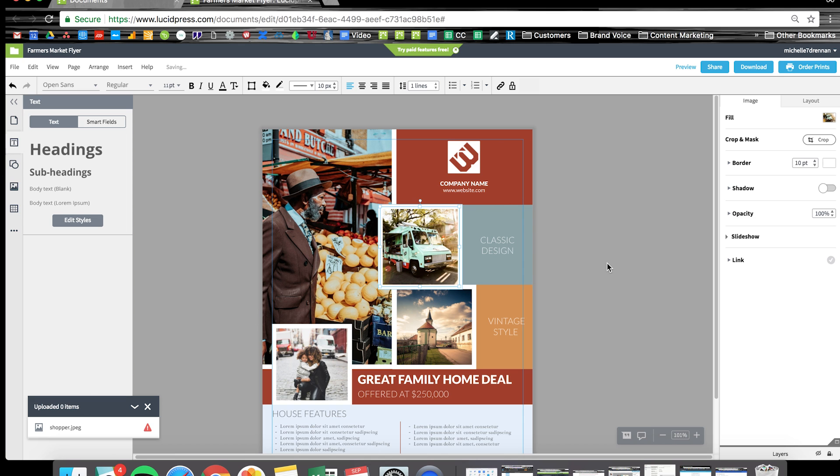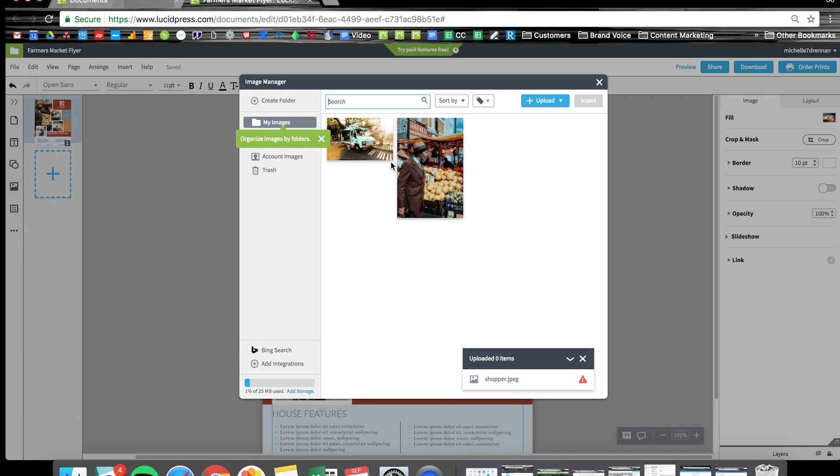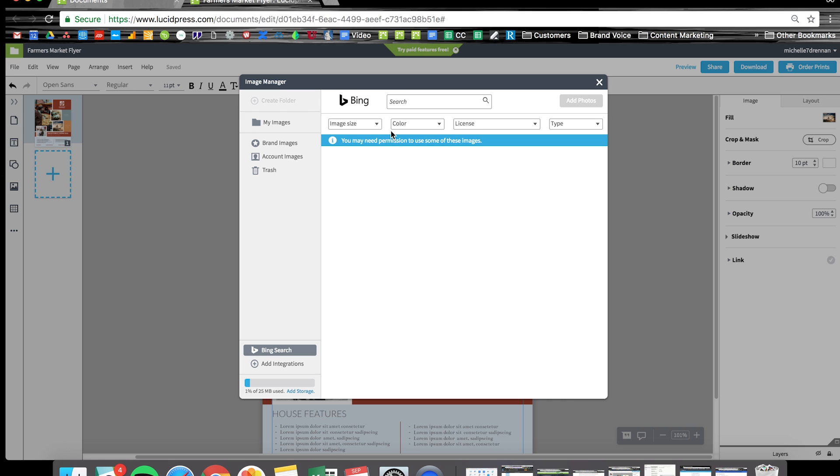I'm going to do something a little bit different for this last image. If I just double click on it and hit the Bing search on the left, I want to look for some juicy strawberries to add some food appeal to this flyer.